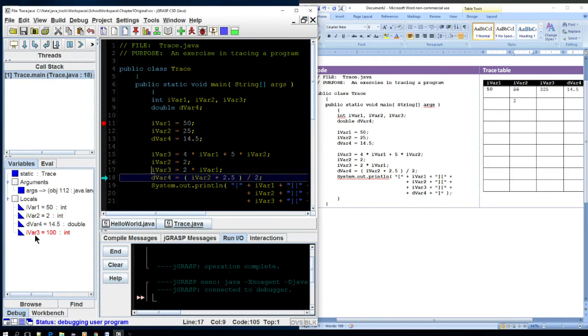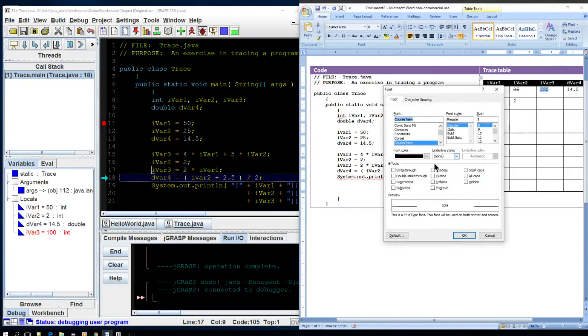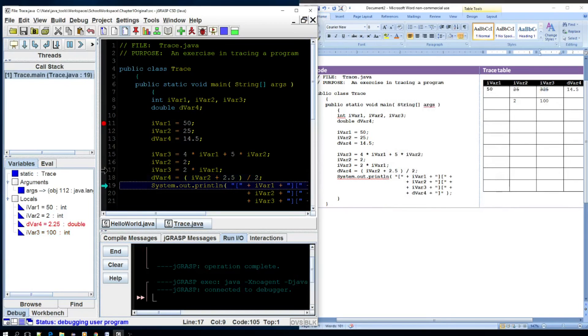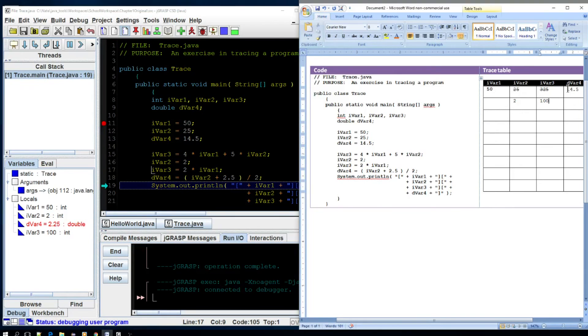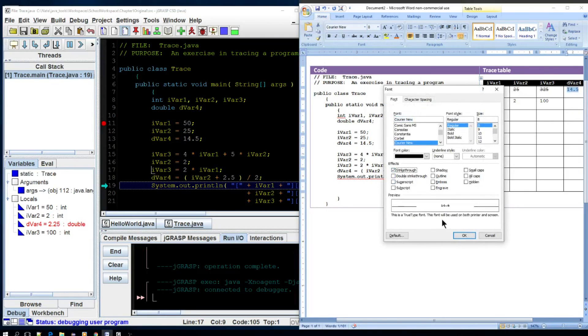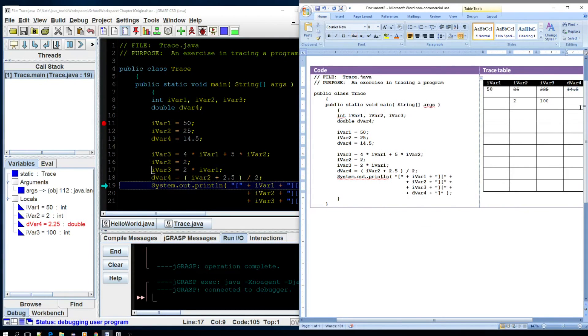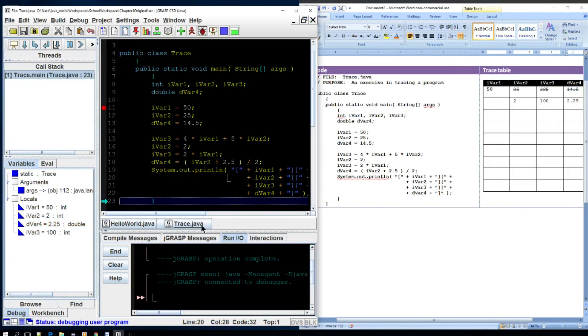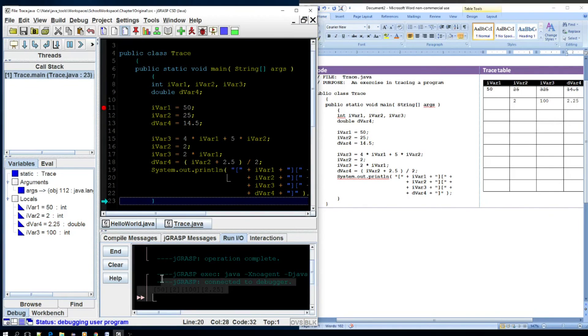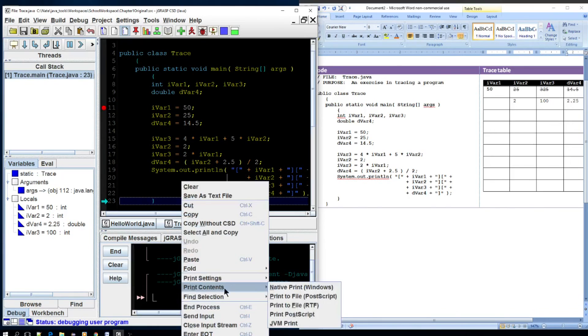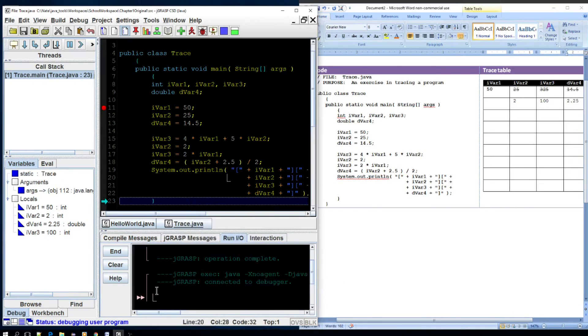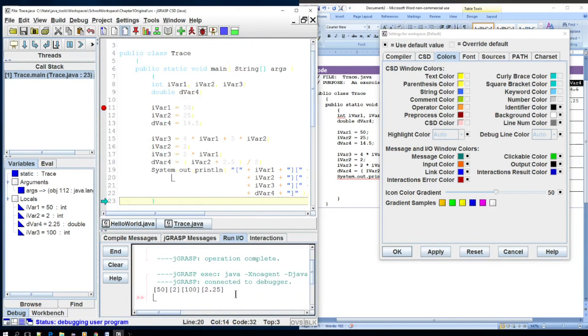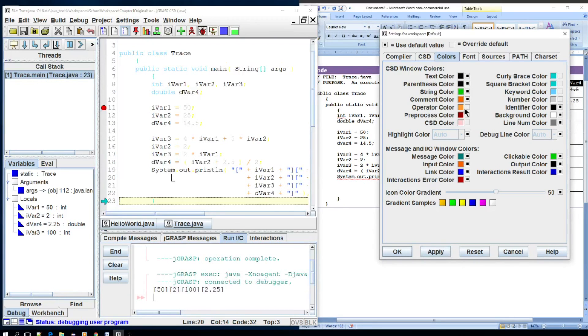Let's step through again. Now ivar3 changed to 100. So we're going to change ivar3 to 100. Step through again. Now we set dvar to 2.25. We'll set that here in the trace table, 2.25 and then we're done. That outputs the value here. You can't see it because it's black, but if I highlight it here, you can see that it output. Let me change that. So you can see here that it changed. So everything is good.